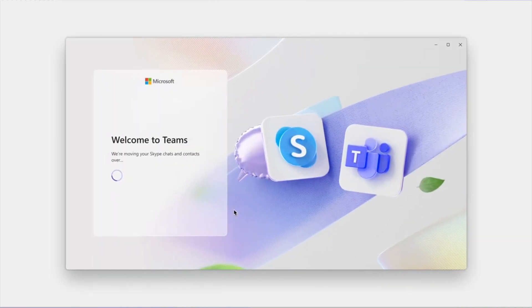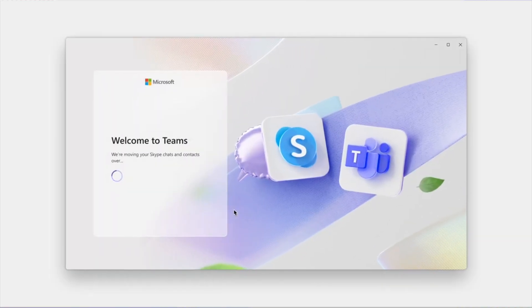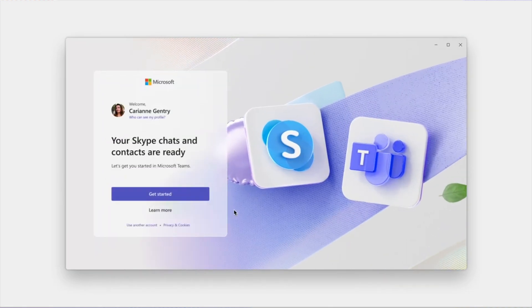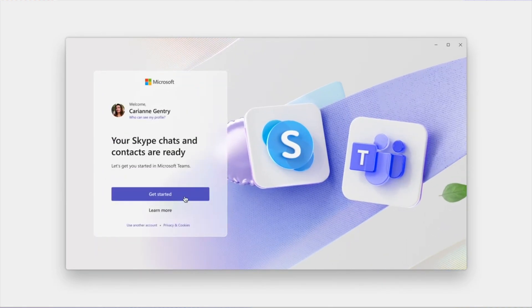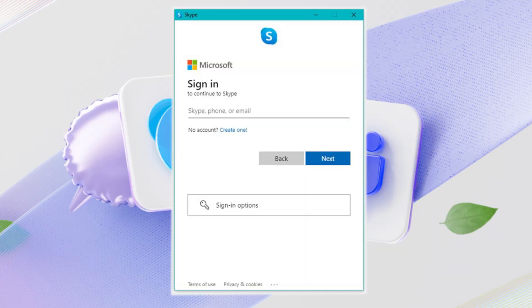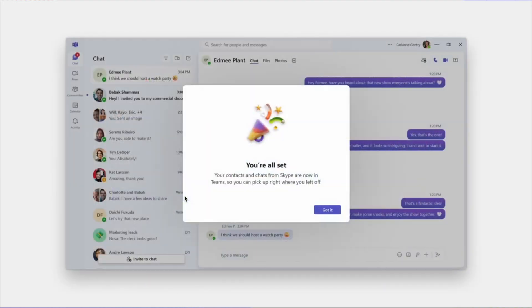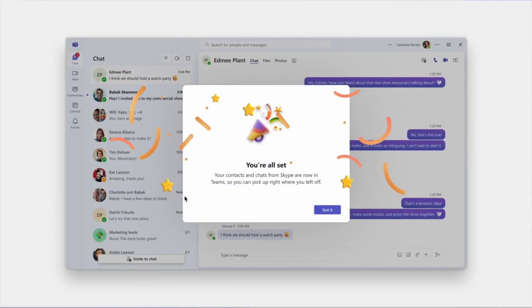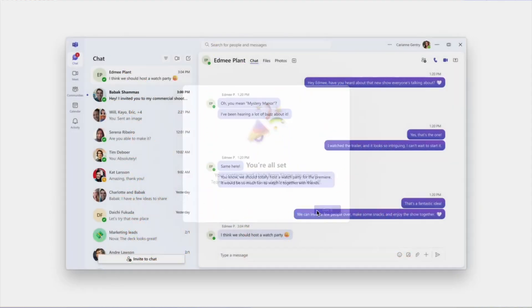When Teams opens, it will prompt you to sign in. If you used Skype with a Microsoft account, your details might appear automatically. If your Skype account isn't listed, click Use another account and enter your Skype email or phone number. Enter your password and click Next to continue. Once logged in, you're inside Microsoft Teams, but your Skype messages won't be there yet. We'll fix that in a minute.